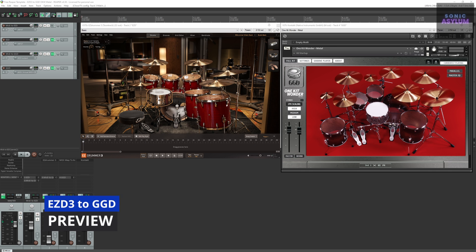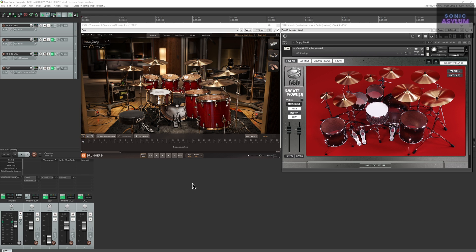First, let's see this setup in action. Here you can see the individual kit pieces within EZDrummer 3 triggering the kit pieces within GetGood Drums.